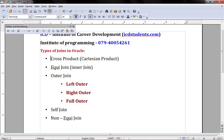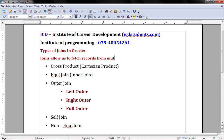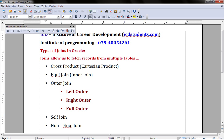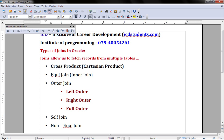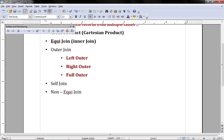The main purpose of the joins is to retrieve records from multiple tables. Joins allow us to fetch records from multiple tables. There are various types of joins: Cross product, we may say Cartesian product, Equi Join or inner join, outer join, self join, and non-equi join.